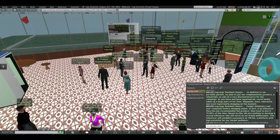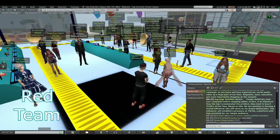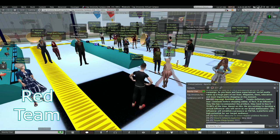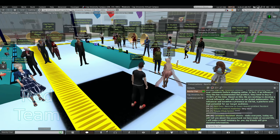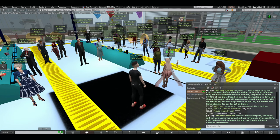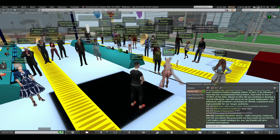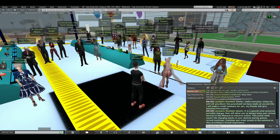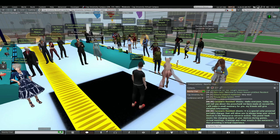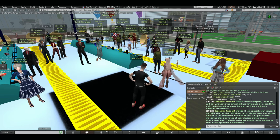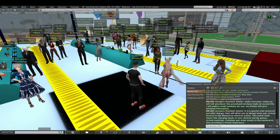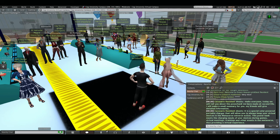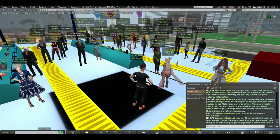Yes, thank you very much, blue team. Hello, red team. You may begin. Okay. I think everyone can hear me, so let's begin. Hello, everyone. Today we will tell you about the power bank we have made at Second Life. I will make a small summary for you. My friends will give detailed information. It's a special solar-powered portable charger that will allow you to always keep your virtual devices in the metaverse universe active. This power bank meets the charging needs of your devices during games, virtual meetings, trainings, and other events in the metaverse, thus providing a virtual experience. Our brand name is MetaCharge.